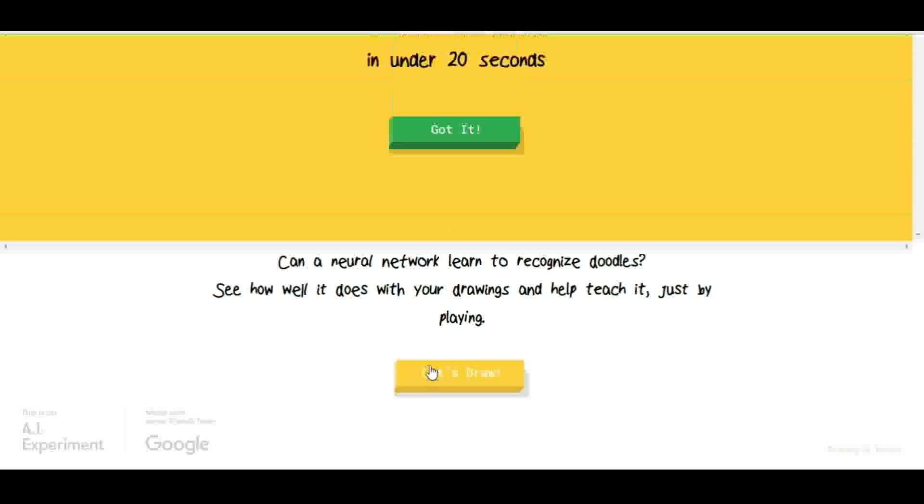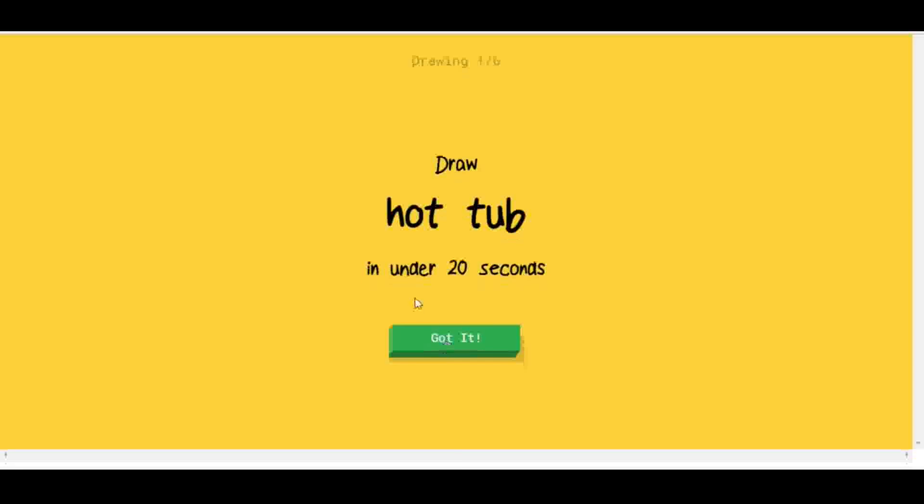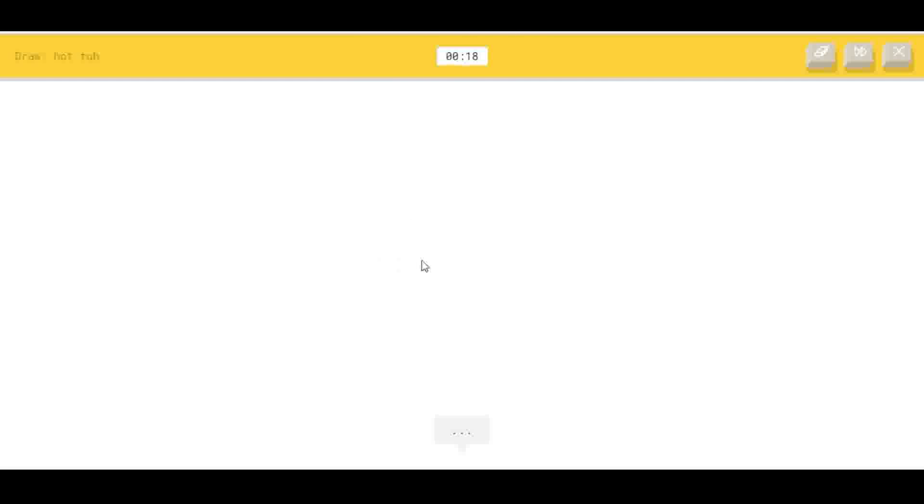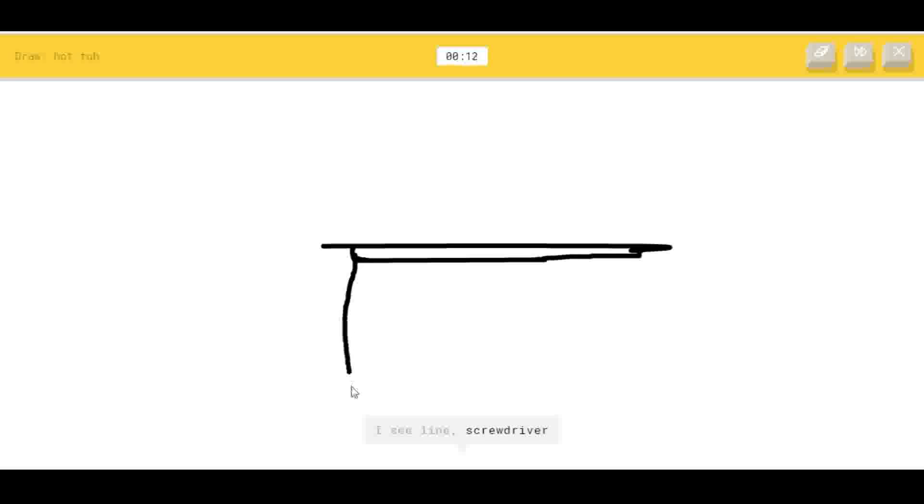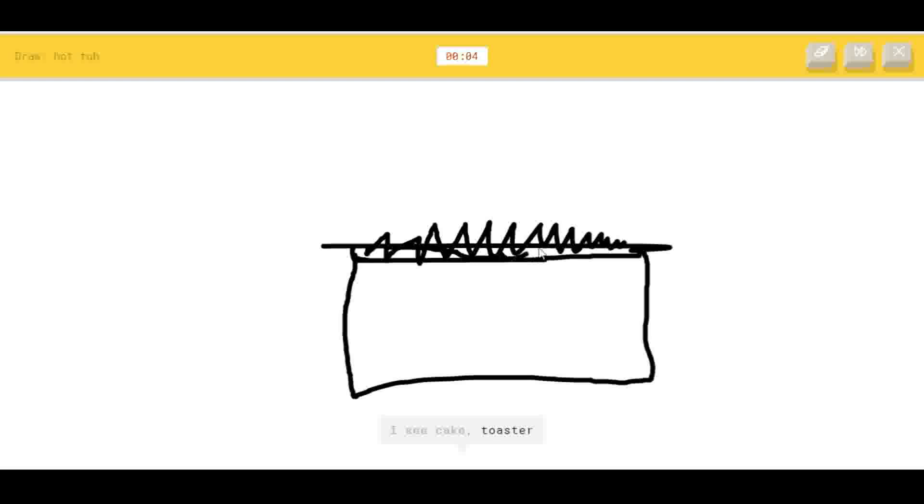Let's draw hot tub. Okay, I think I have an idea. Now you just draw with your mouse. I see line. I see screwdriver, or pillow, or keyboard. I see cake or toaster. I don't know how to draw hot tub.